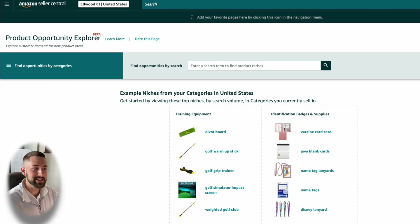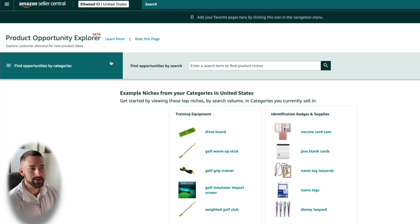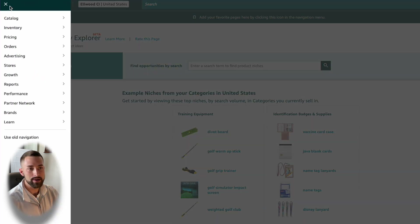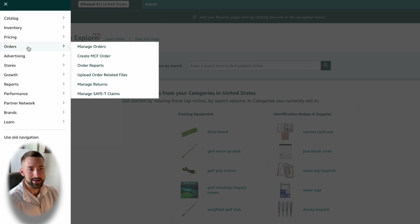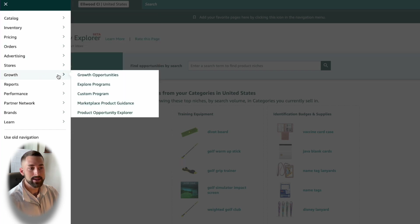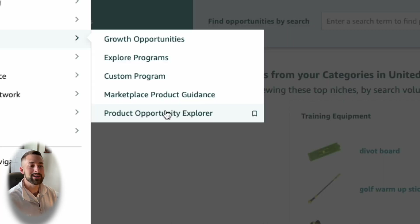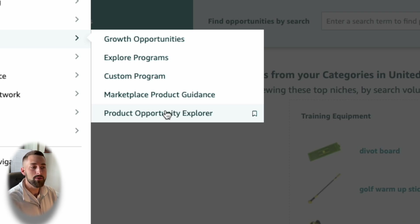The first question you're probably asking is: how do I gain access to the Product Opportunity Explorer and where is it located? You'll need to head into your desktop version of Amazon Seller Central, sign in, and in the upper left-hand corner click the drop-down menu. You're going to see a bunch of different options — select Growth, and at the bottom you're going to see the Product Opportunity Explorer. More times than not, you won't be able to see this because you actually have to gain access and request approval since it's in its beta program.